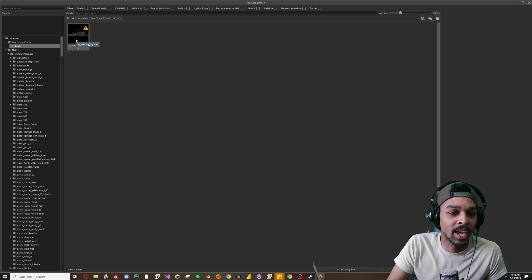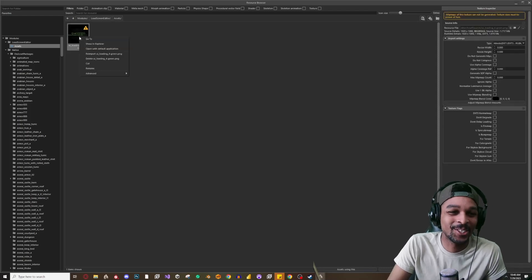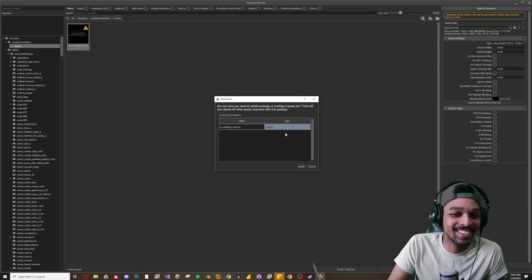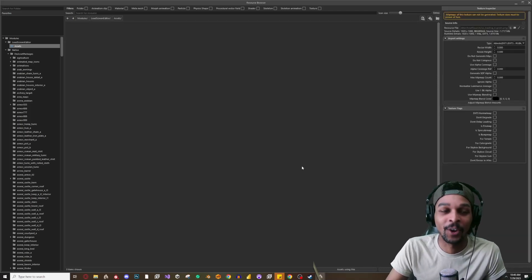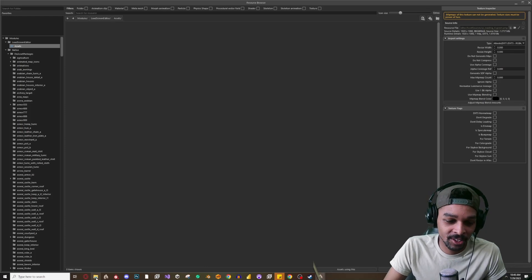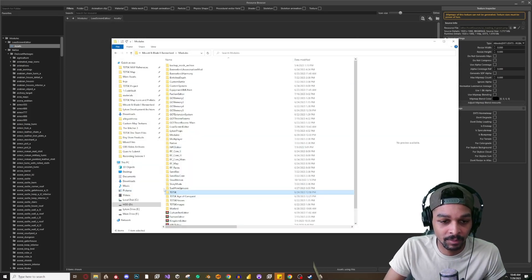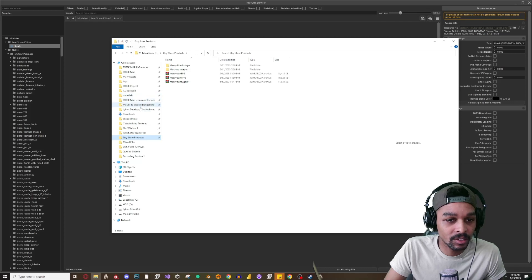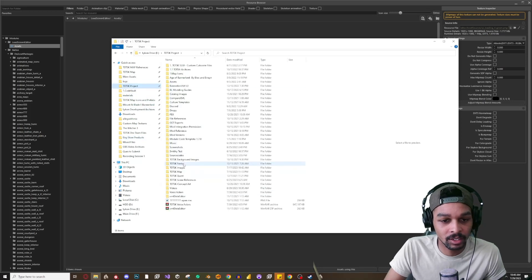And actually what I should do, let me actually delete this. I'm gonna rename it before I bring it in so we know the load screen that we wanted. Let me go to, see where we at, Projects.